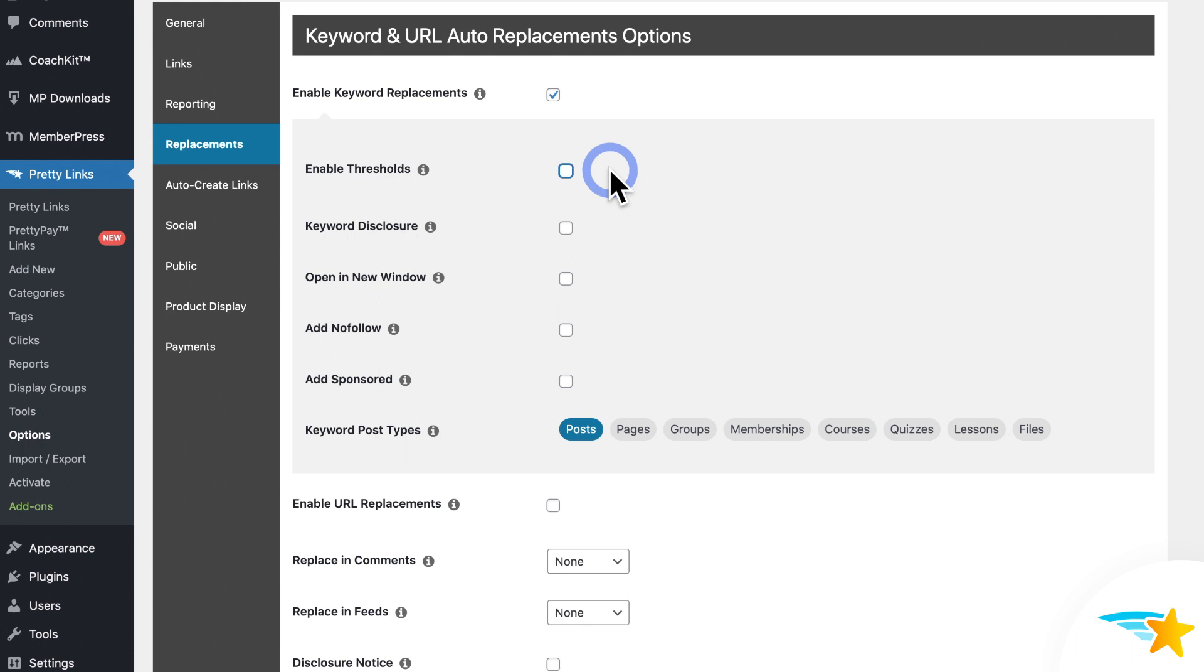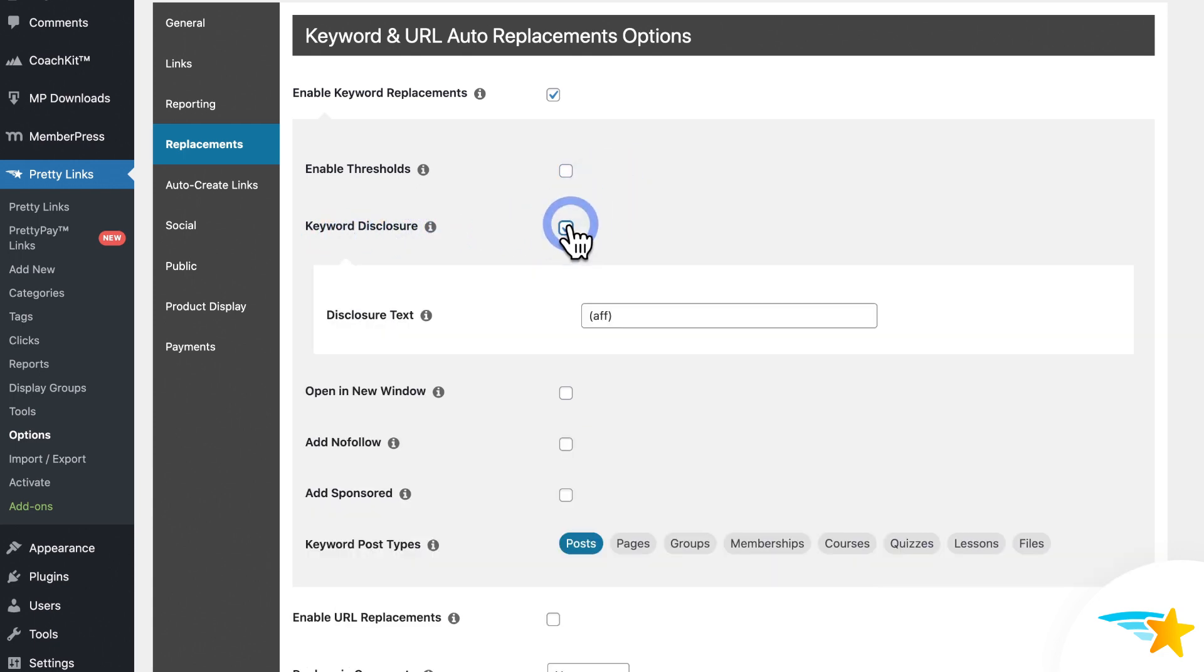Okay, so moving on. Next you see Keyword Disclosure. If you enable this, it'll add the text in this field next to each one of your keyword replacement links.